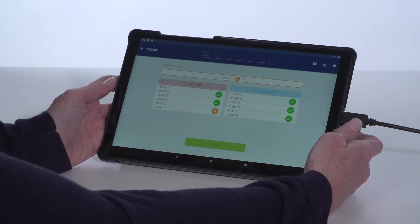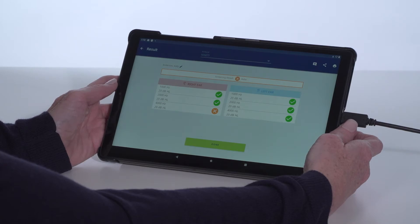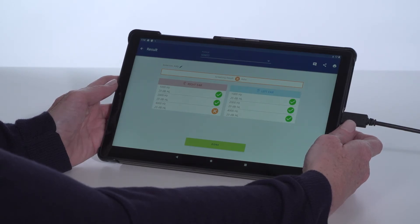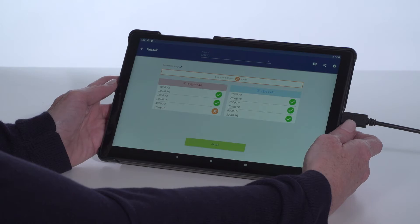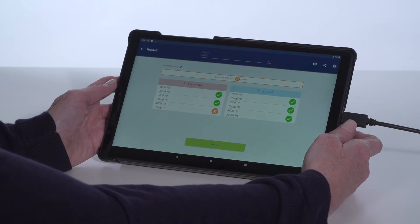At the end of the test, the device will transition to the results screen with an overall pass or refer result, as well as the individual frequency results.